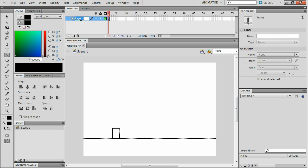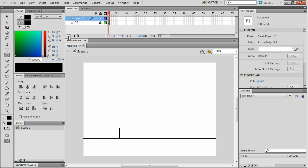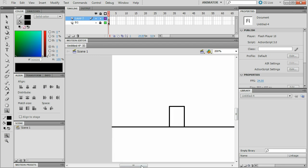Go up here to layer 1, double click, make it BG for background. Now lock it and go here where it says new layer, make a new layer. Now layer 2, make sure you're on layer 2 not background and zoom in once.